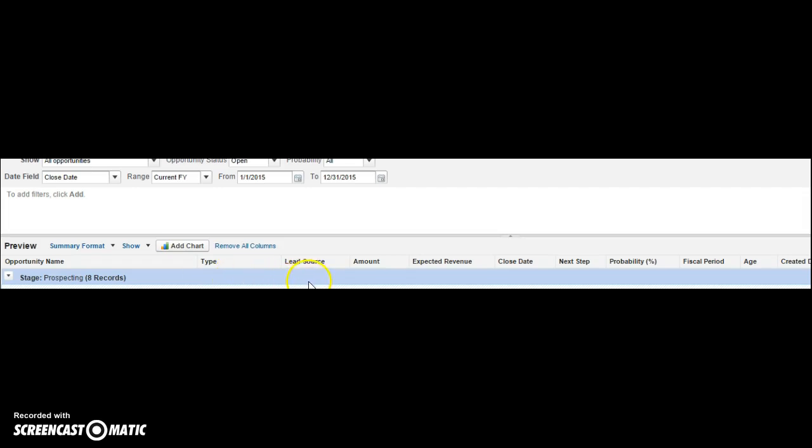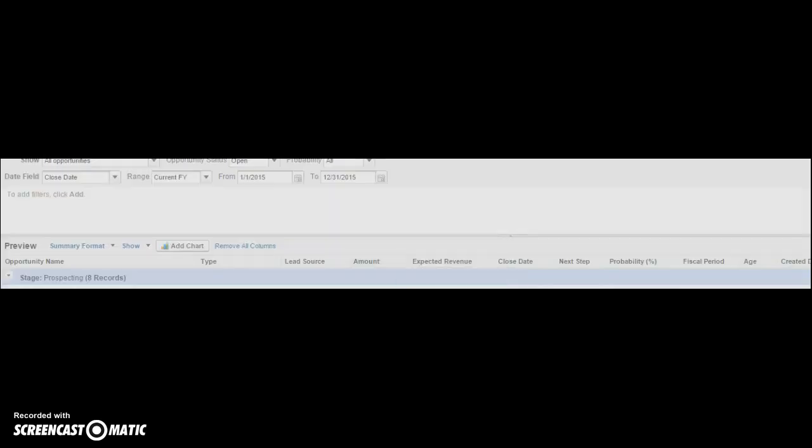Then what I want to do is I want to see a summary of how much is in each stage. So I'm going to click amount. I'm going to scroll down to summarize this field and it's outside of my window here, but what you should see is a pop-up box that says amount and there's four checkboxes.